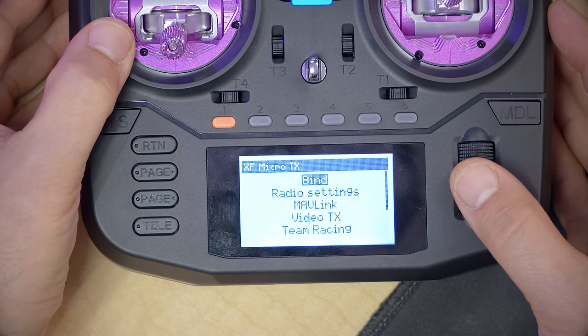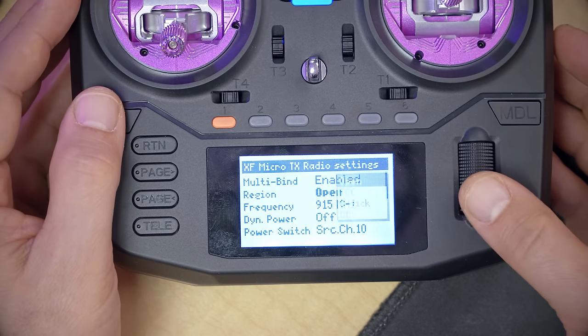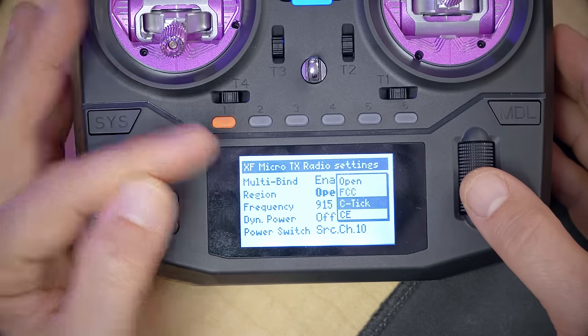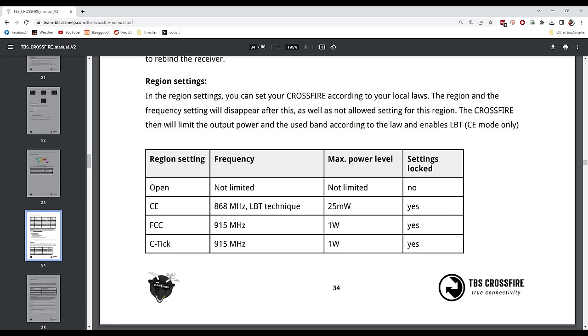After binding is complete, there are a couple of options to be aware of. Go down into Radio Settings. The safest thing for regulatory compliance is to choose your region: FCC for the United States, CTIC for Australia, or CE for Europe. These options lock the frequency and output power of the Crossfire module to match your region's regulatory requirements. There is also the open region, which lets you manually select the frequency and output power, and it's your responsibility to comply with local regulations.